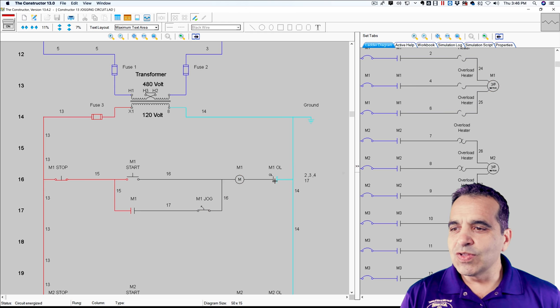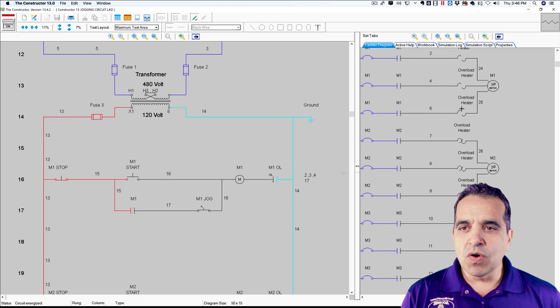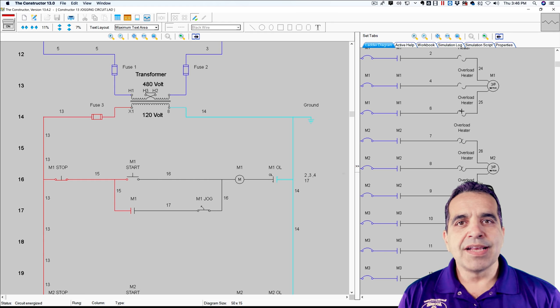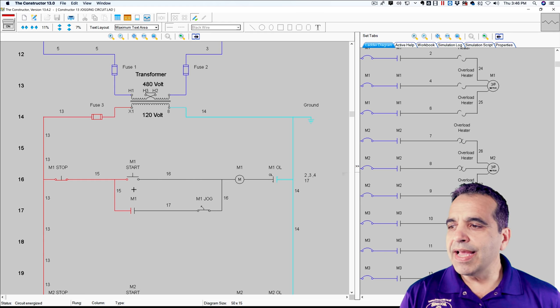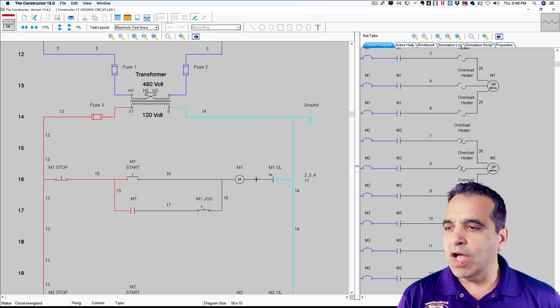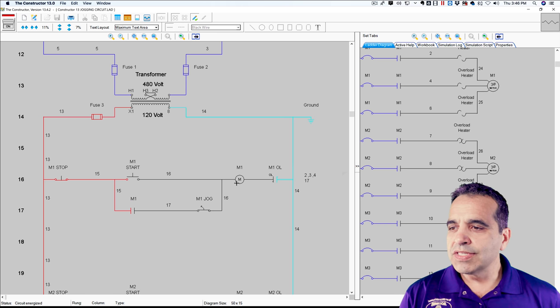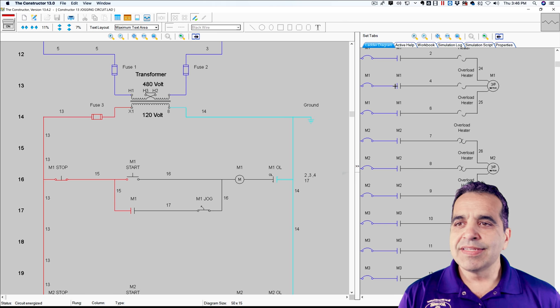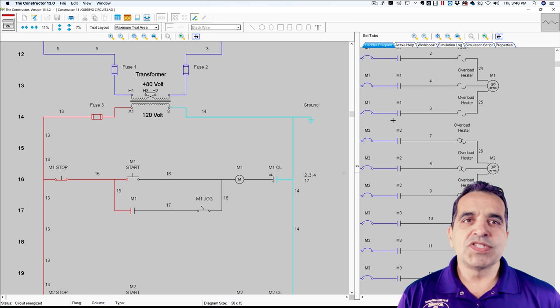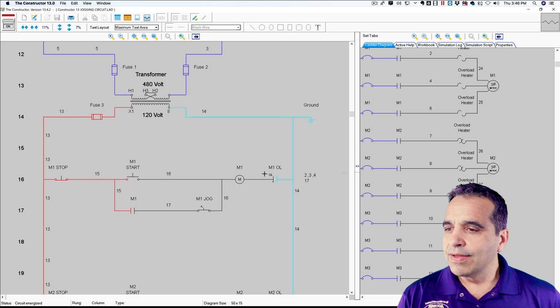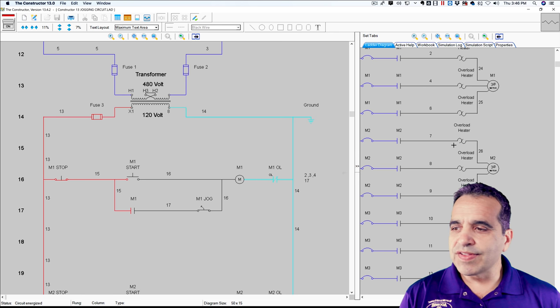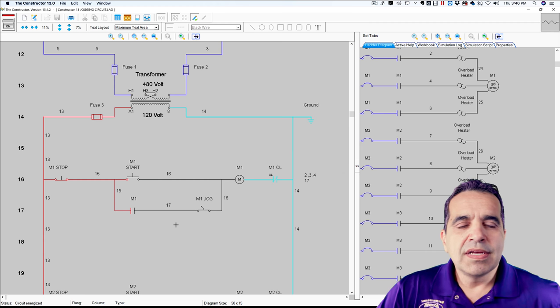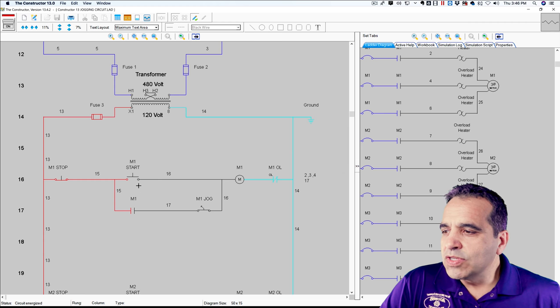If we lose our overload, our overload opened over here and the heaters opened and turned the motor off. We lost our neutral to this control circuit, which de-energized the coil, de-energized the contactor, which de-energized the motor. So let me reset my overload. My overload is reset. So now what is this switch here? Let me show you.